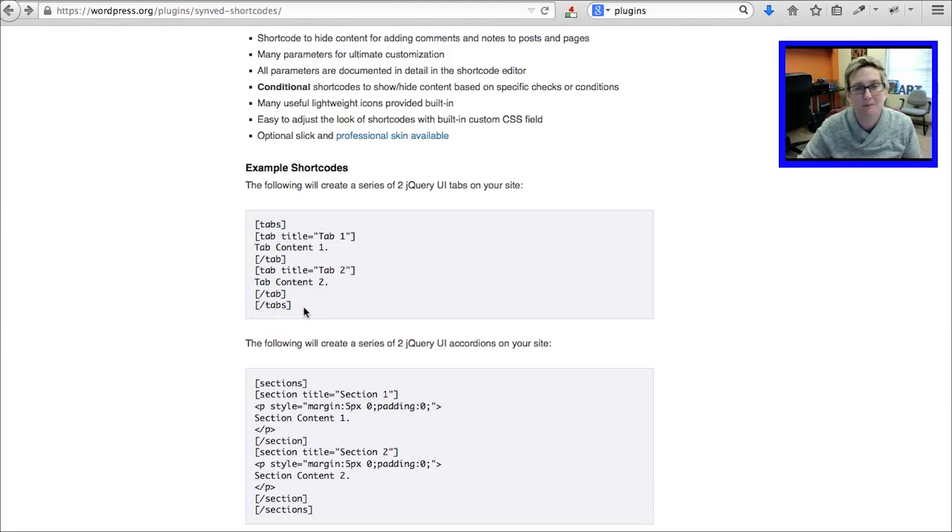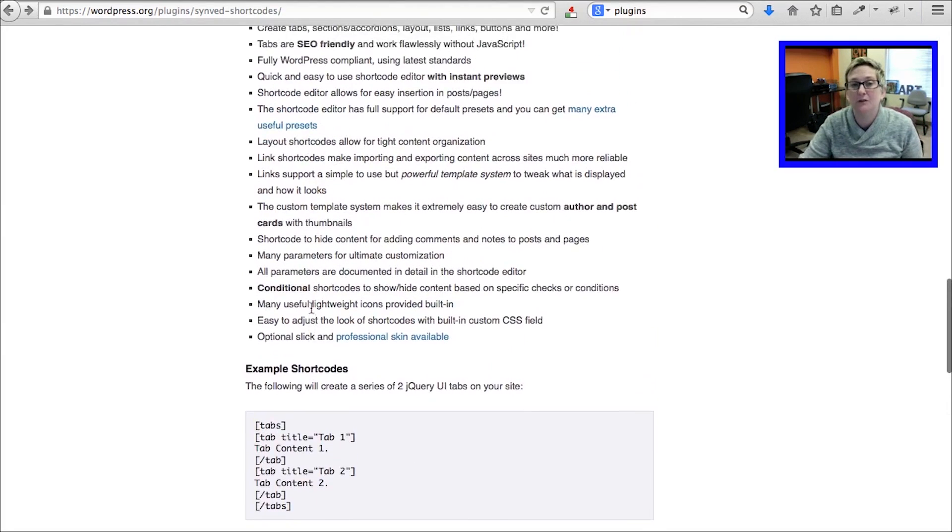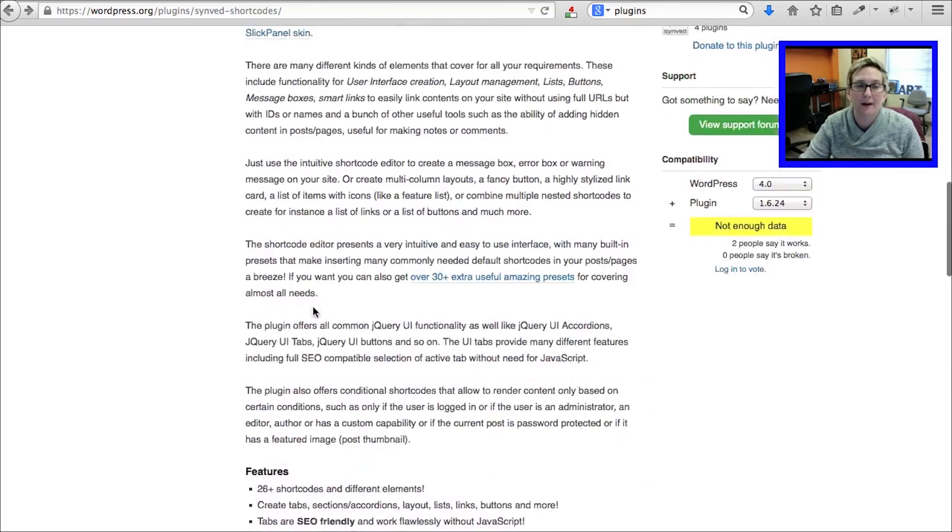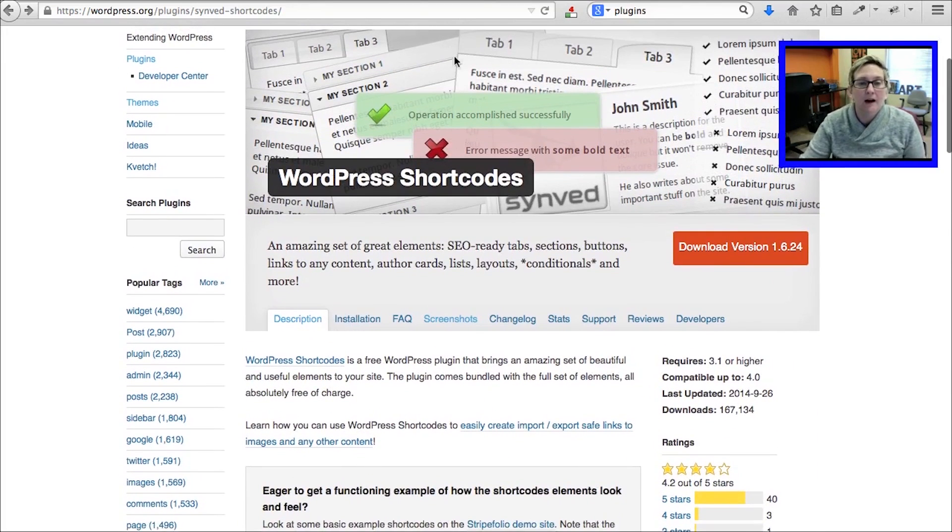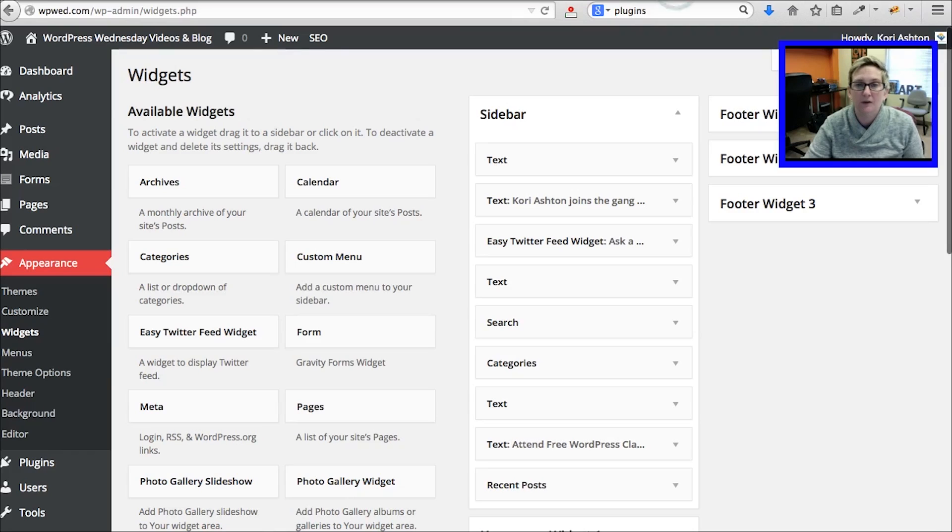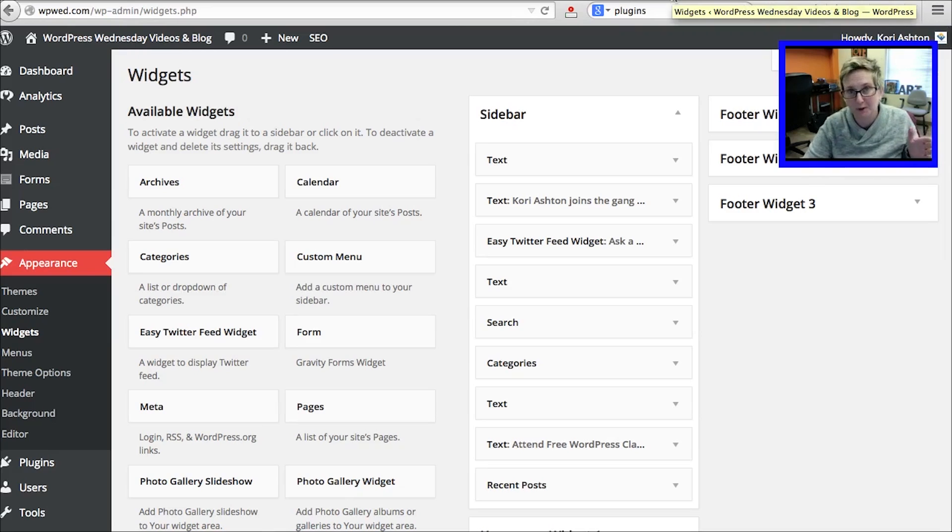Many times plugins are going to require that. Let's walk through, also, that explains what a shortcode is.